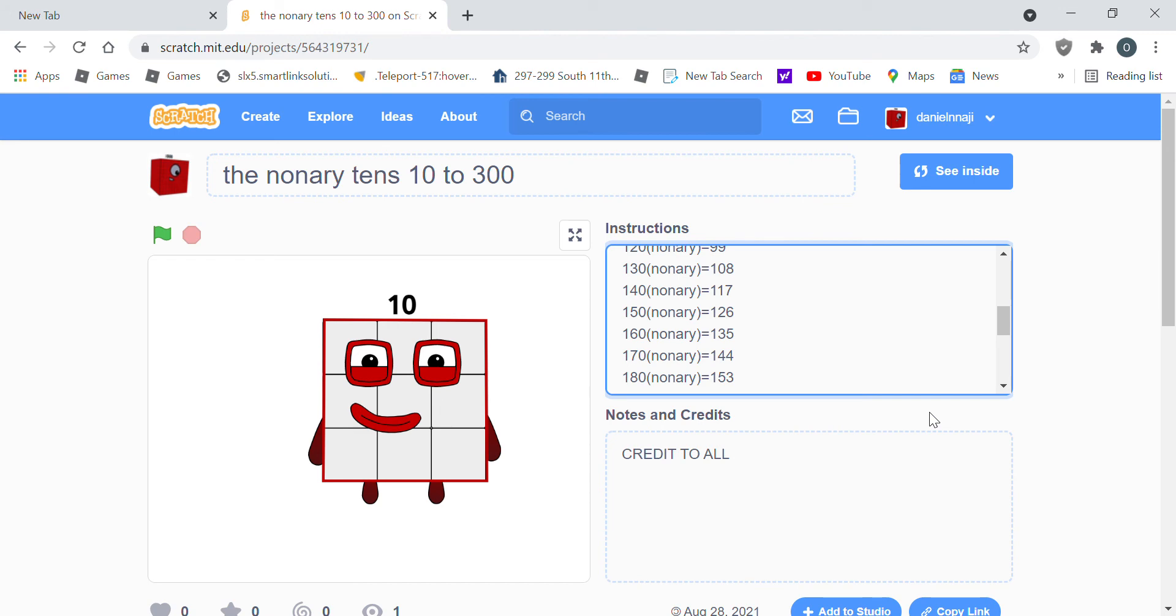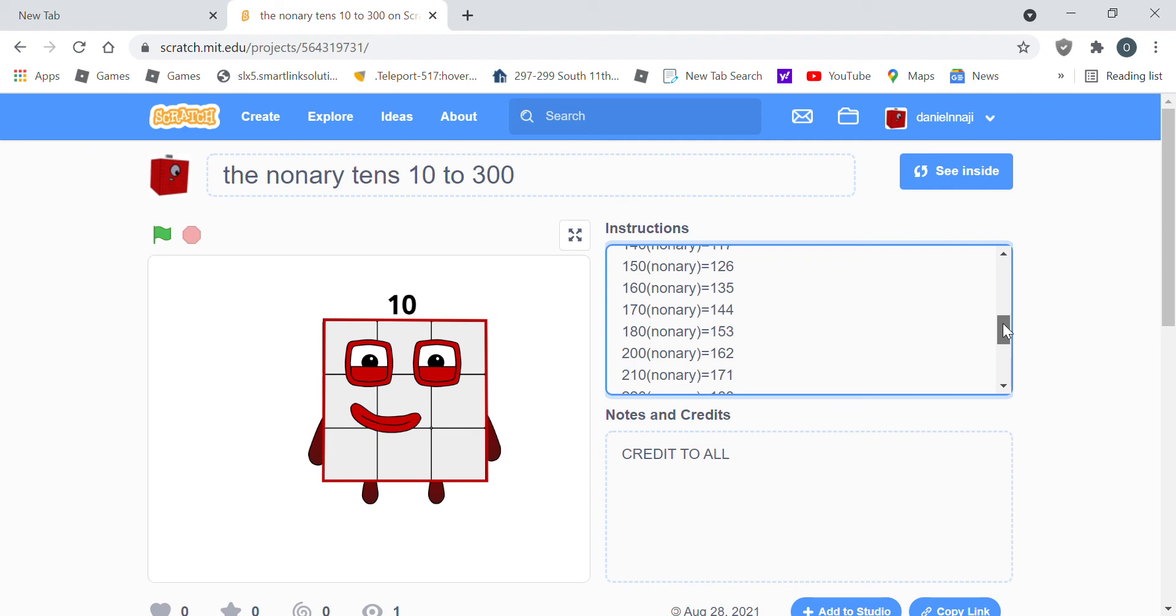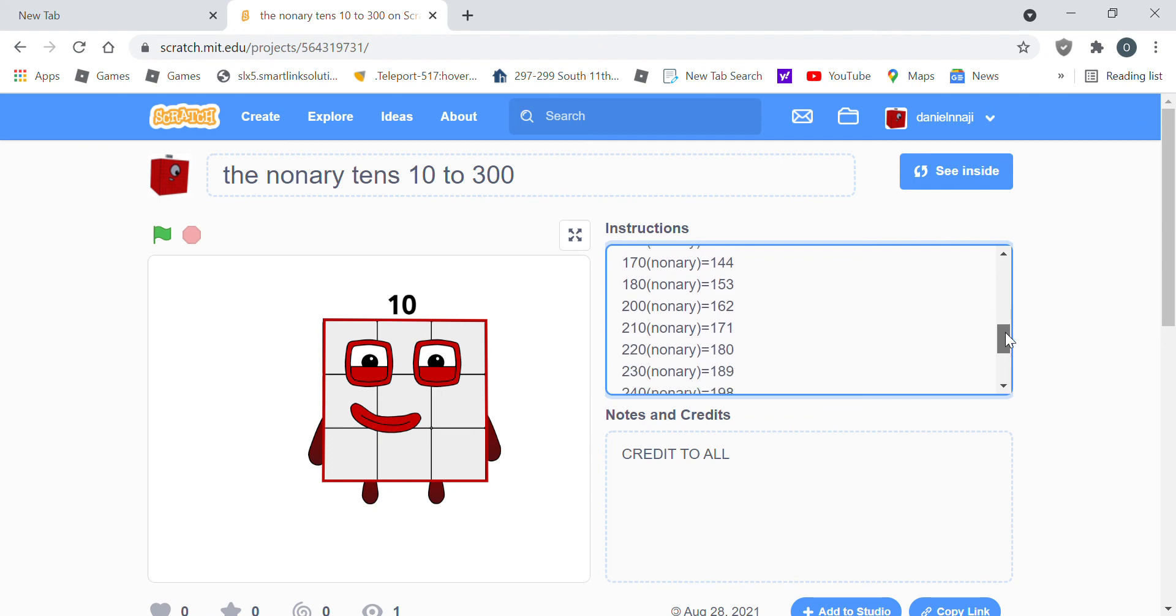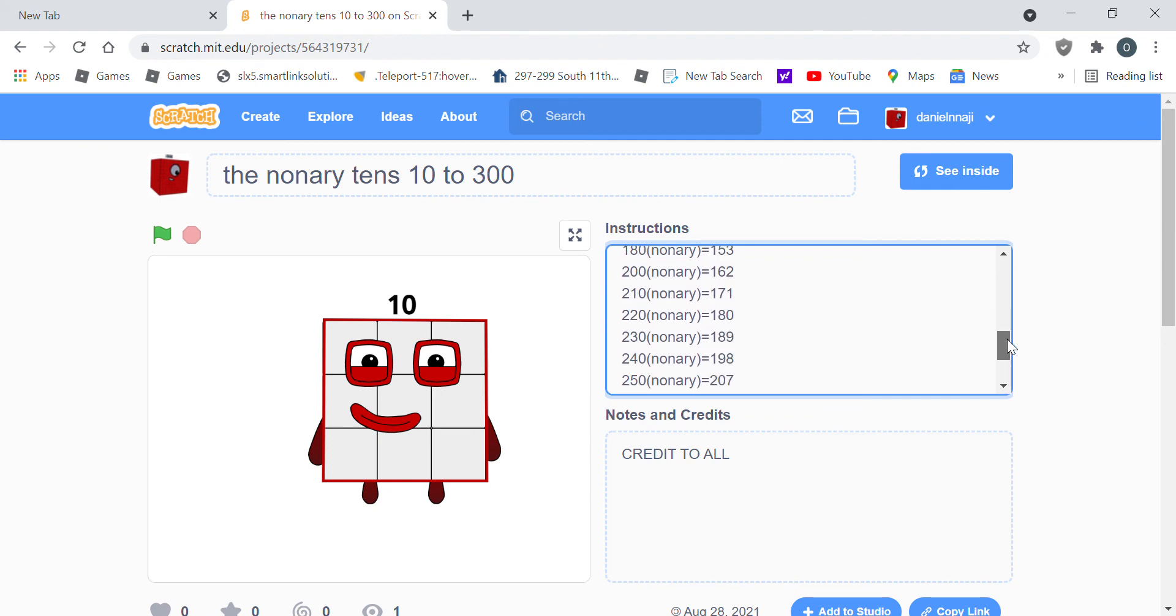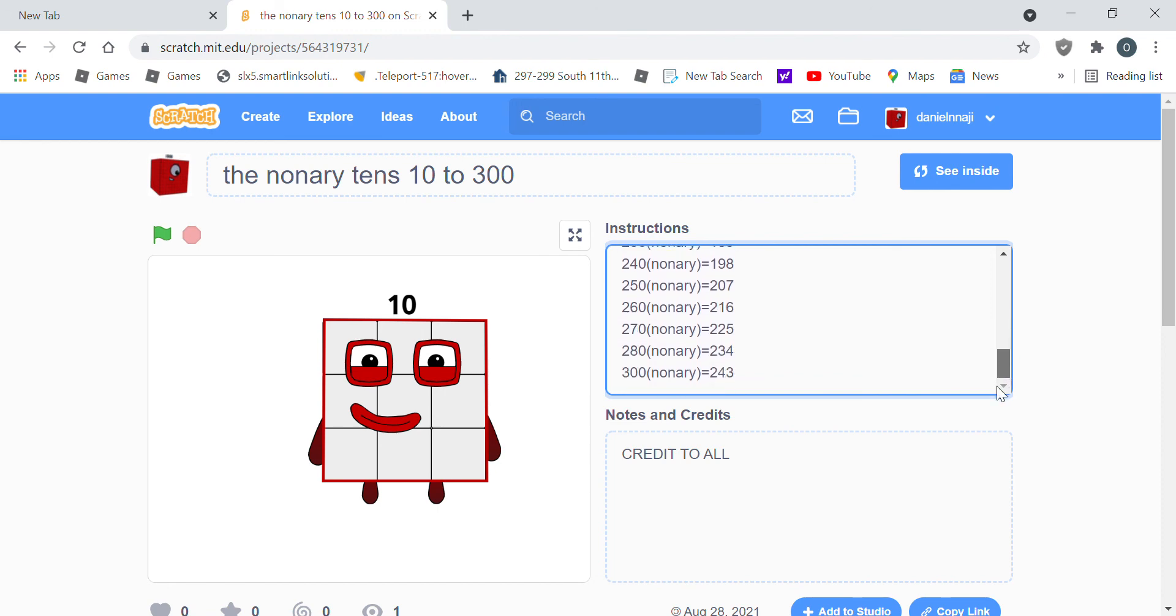In base 10, 180 in Nanari is 153, 200 in nonary is 162, 200 in nonary equals 171, 220 in nonary is 180, 230 is 189, 240 equals 198, 250 equals 207, 216 equals 216.